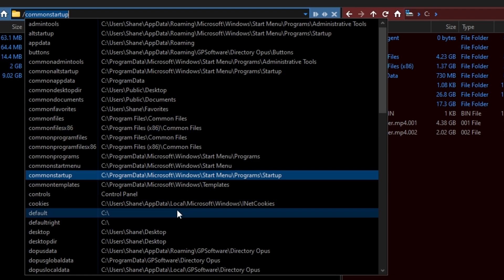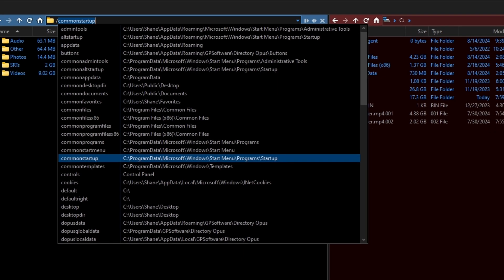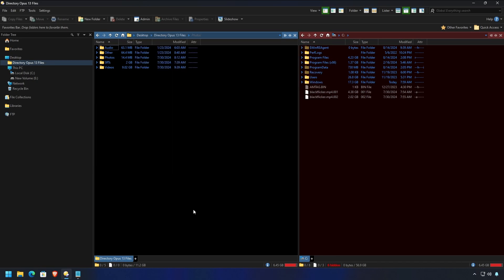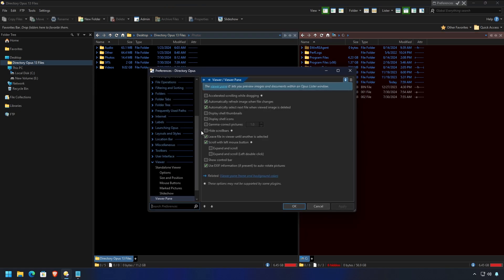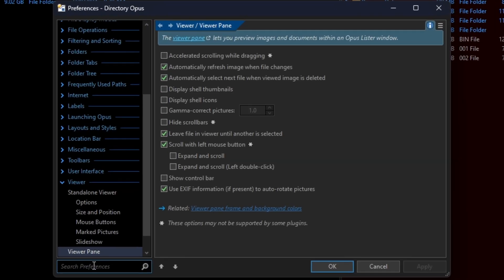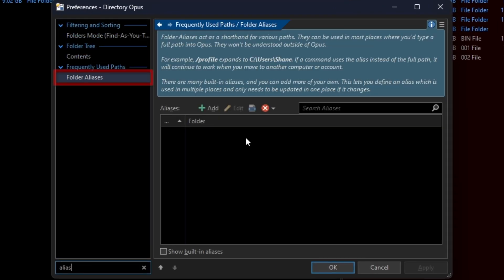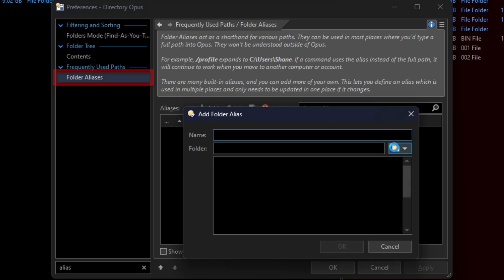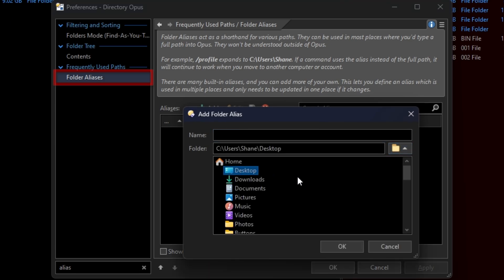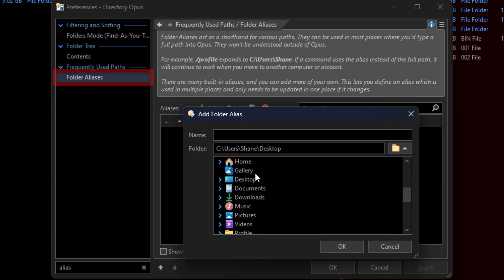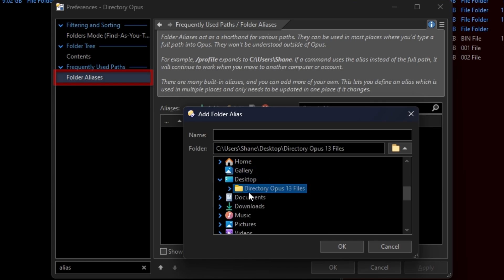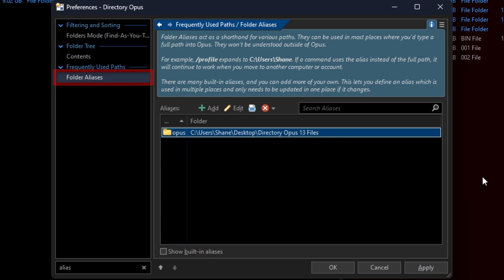But, of course, Directory Opus wouldn't be Directory Opus if you couldn't add your own. So, let's do that. Go to Settings and Preferences. Type in Alias. And you can actually add your own aliases. How great is that? So, if I wanted to add this Directory Opus files and we're going to name it Opus. Easy peasy, right?